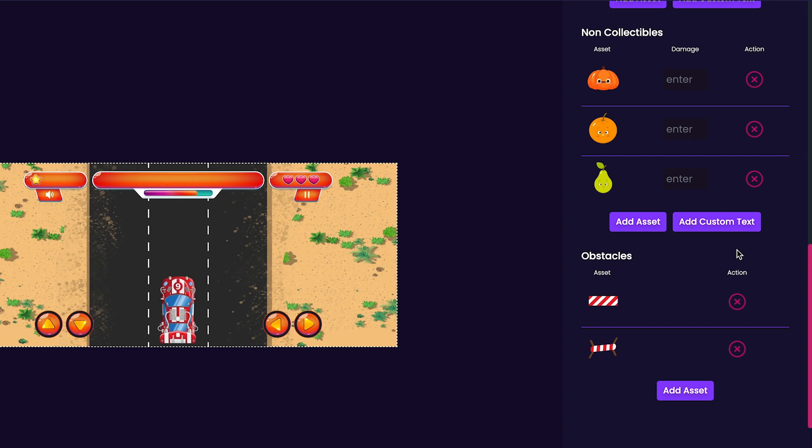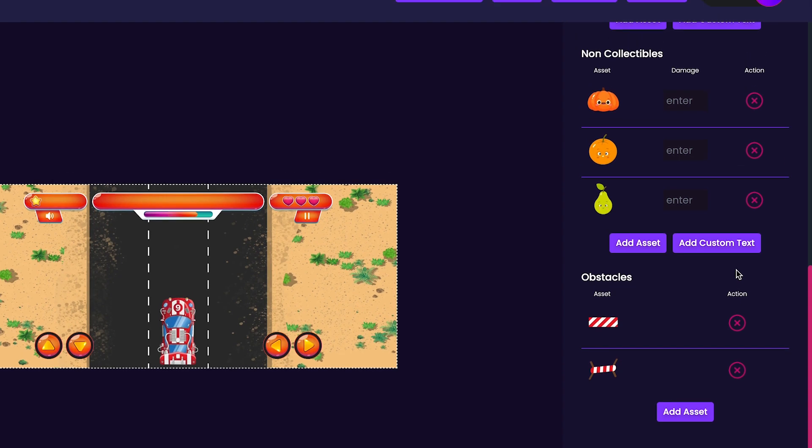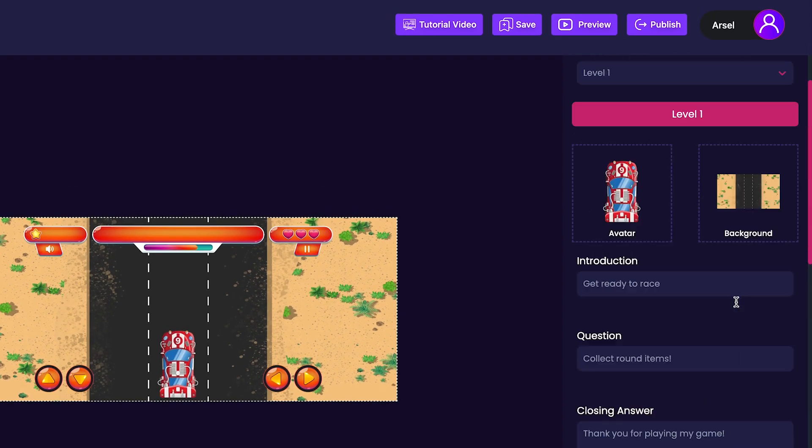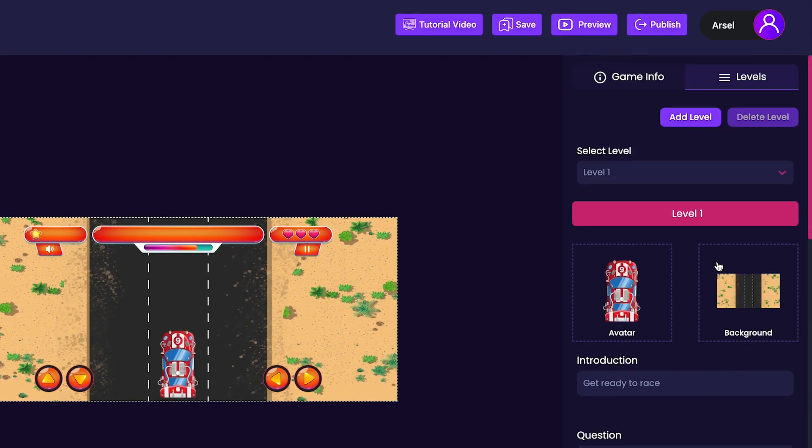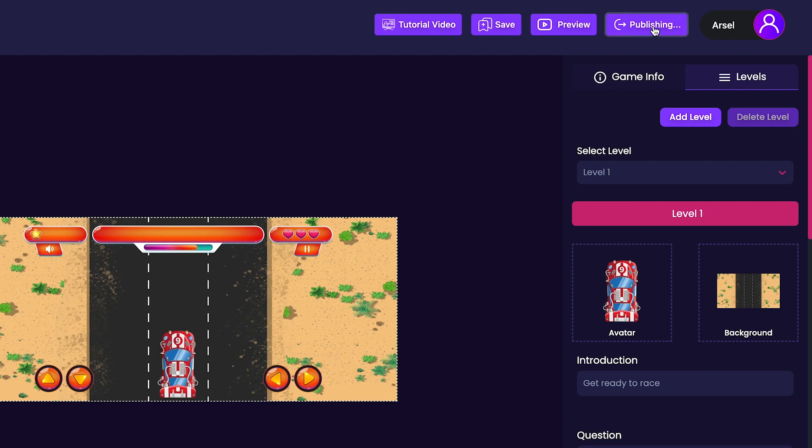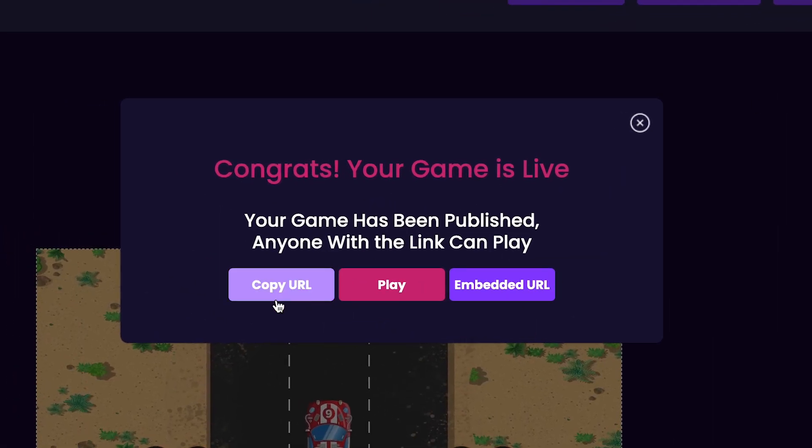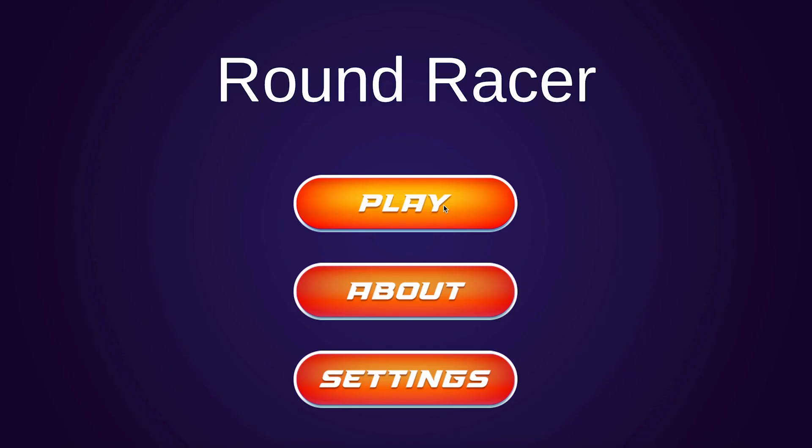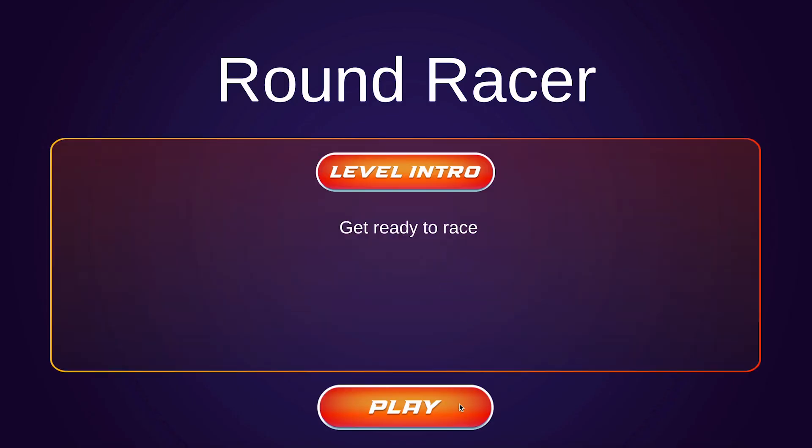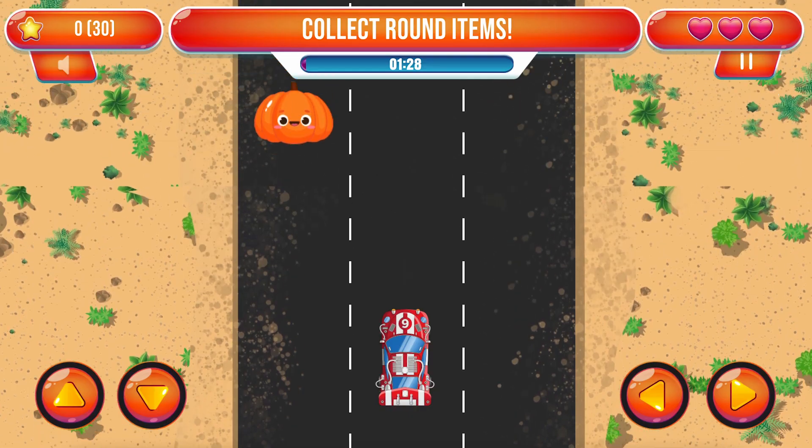We've finished up with our game's customization, and now it's time to publish. Click the publish button at the top of the editor. Now you can press the copy URL button to share your game with your friends and family. Or if you want, you can press play to jump right into playing your game.